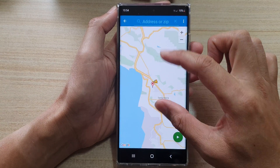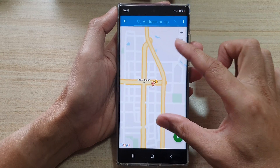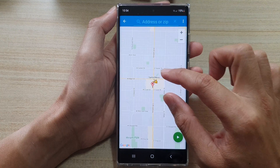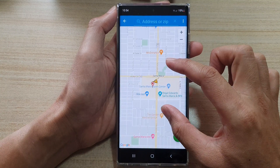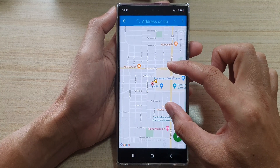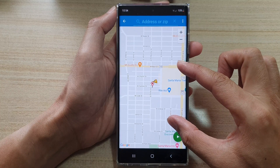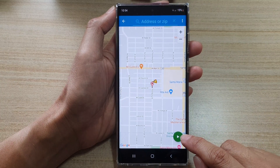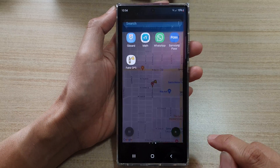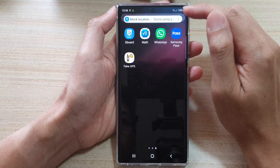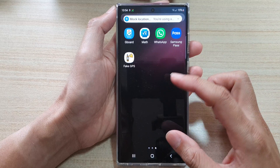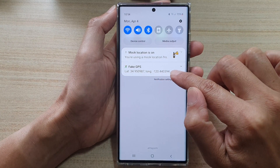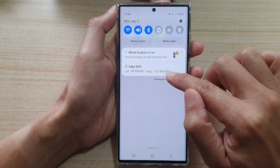I'm just going to select a random spot on the map. Then tap on the play button or set button, and that's it — our current location is now set to that place. You can swipe down at the top to view the fake GPS latitude and longitude.